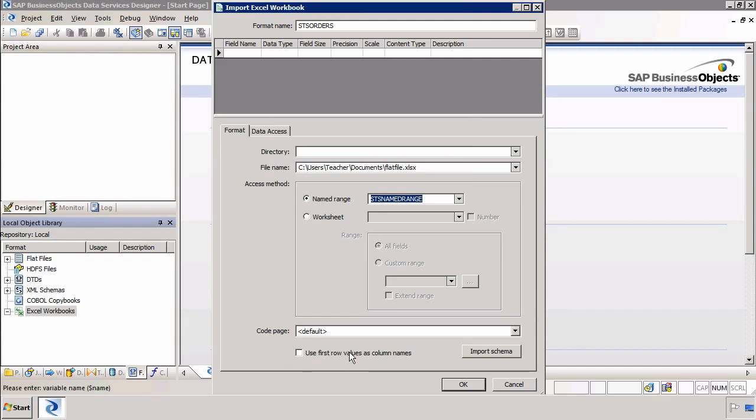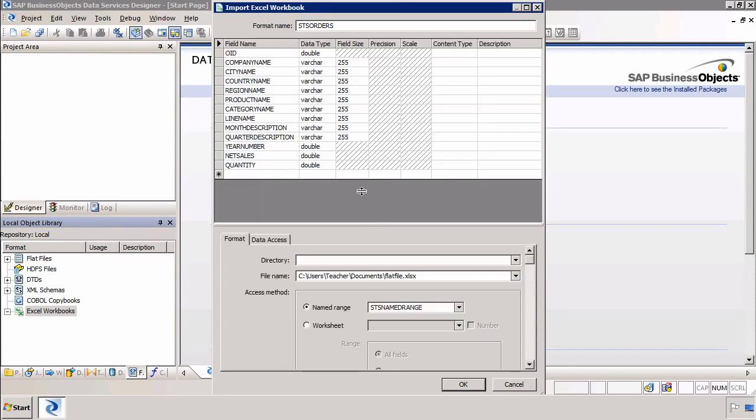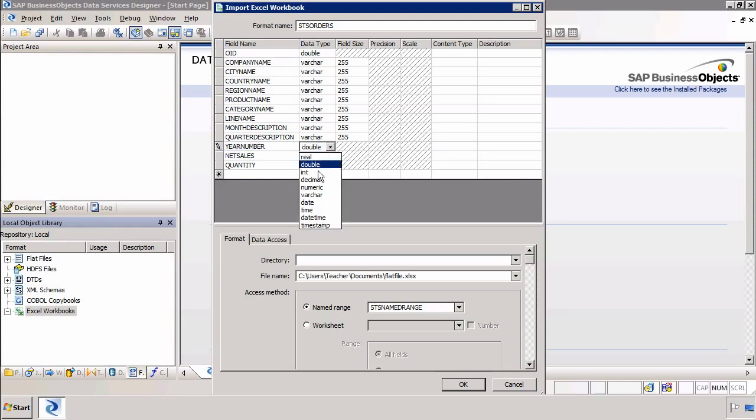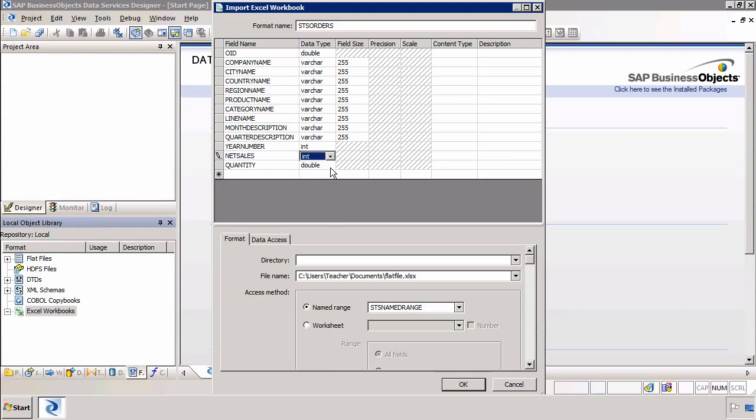We want to use the first row values as a column name and then we can click on import schema. By default when the data comes in most of the time it is imported as a VARCHAR255 and any of the values are imported as data type double. But I can manually change that by clicking on the data type so I am going to change these to integers.